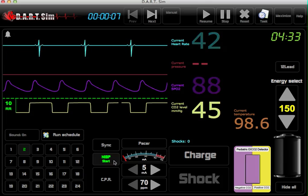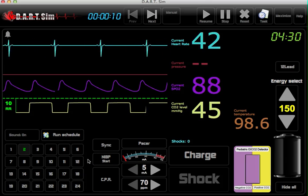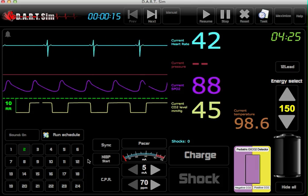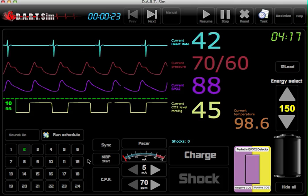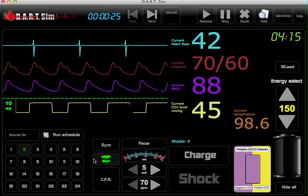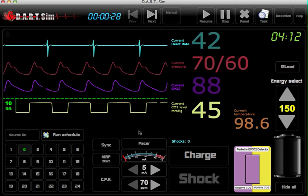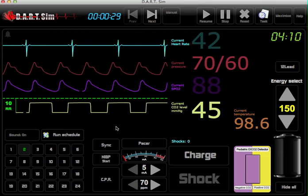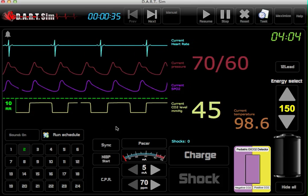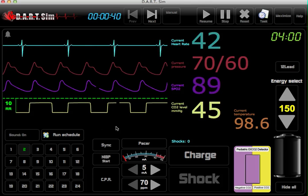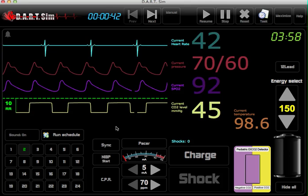You can press the NIBP start button here or hit the N key on your keyboard. And if you want to adjust the SPO2, on your wireless keyboard or standard keyboard — or if it's on your laptop — just hold down the S key and hit the plus or minus, however well your student performs.